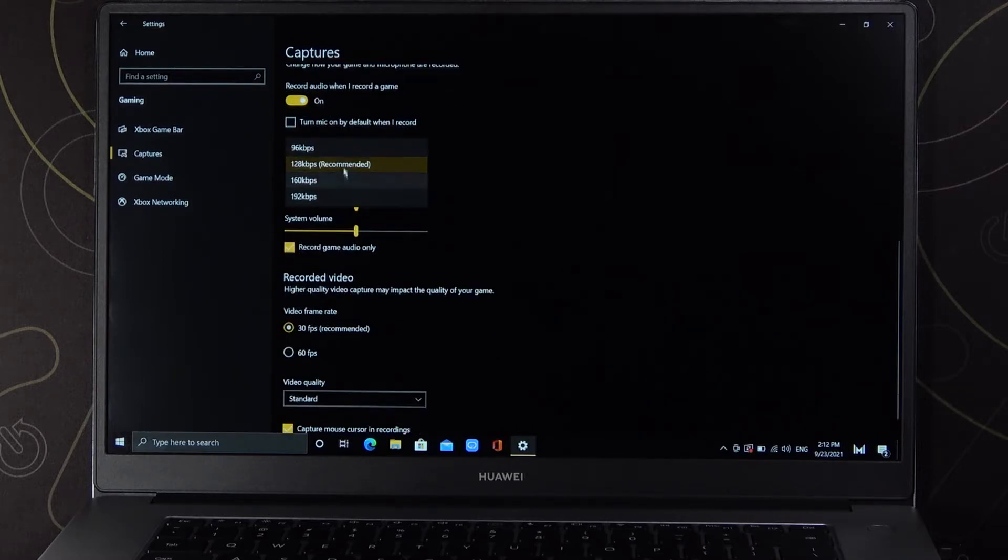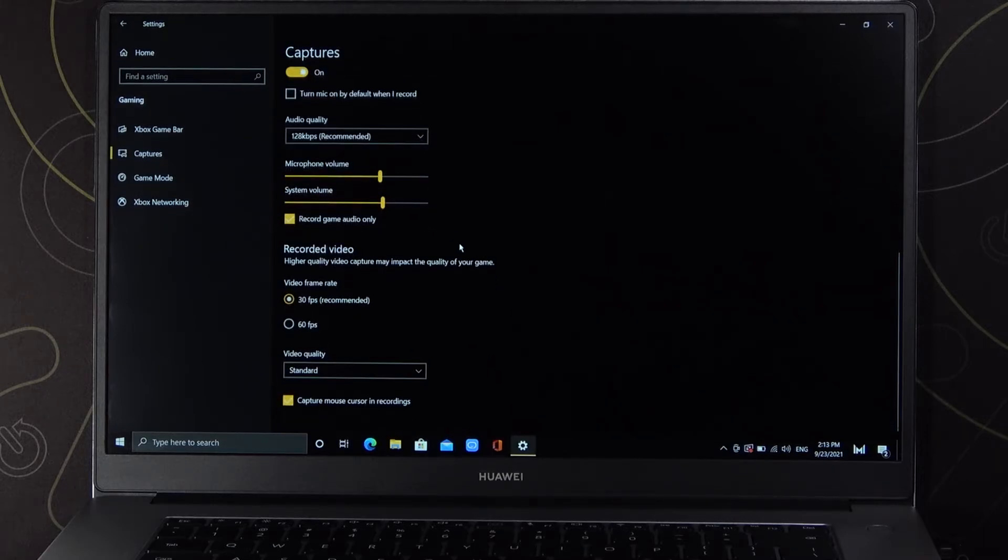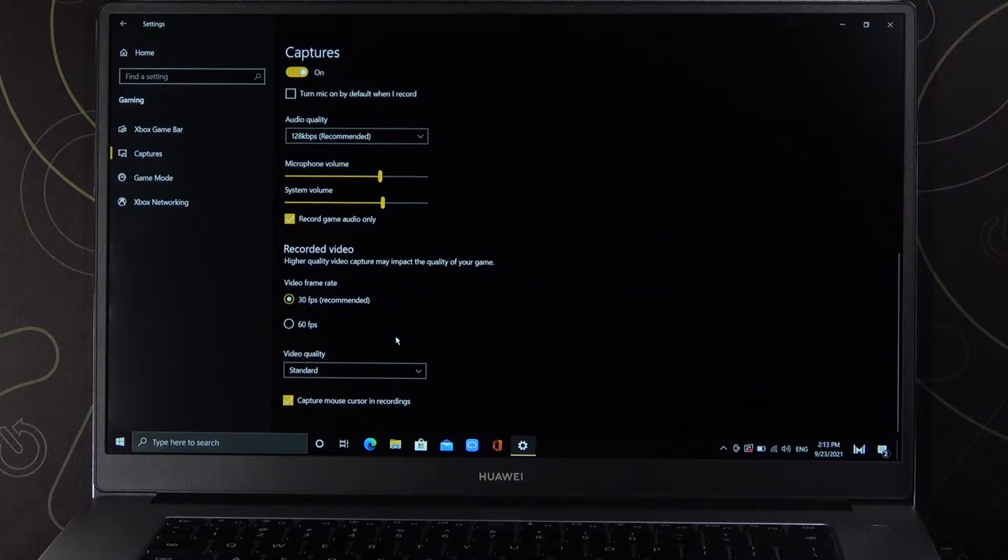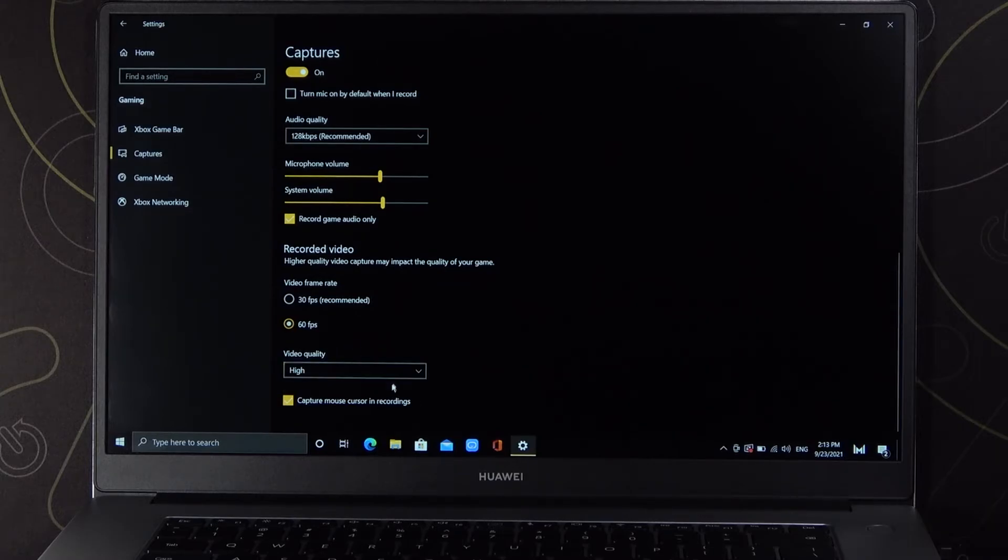Here we can check or change the record video between 30 and 60 frames per second, and also we can fix video quality from standard to high and vice versa.